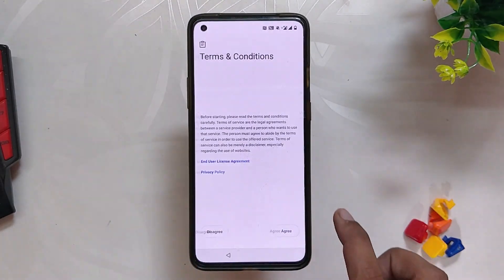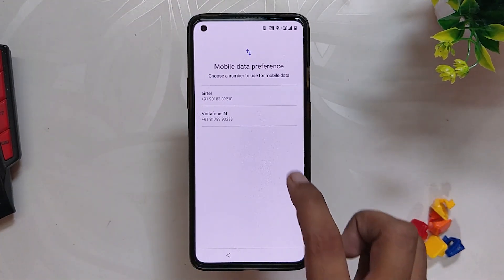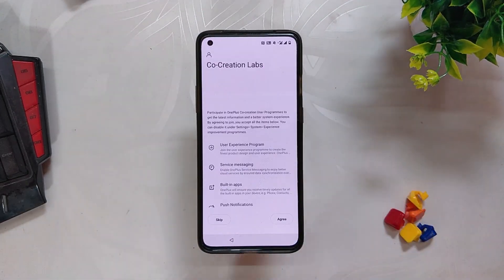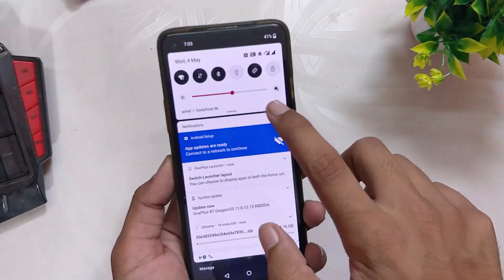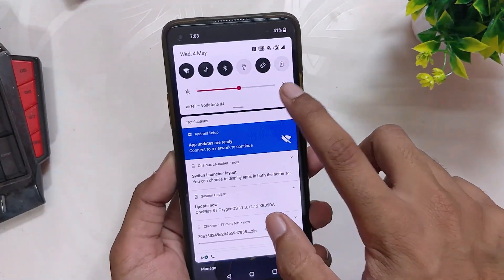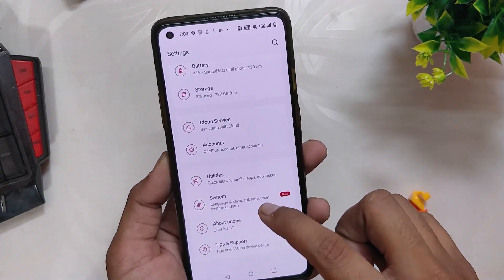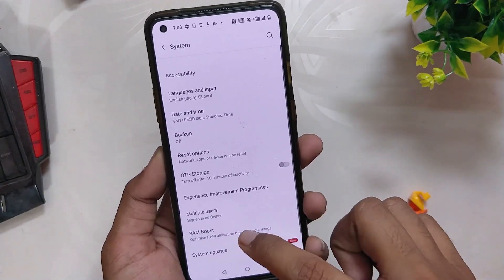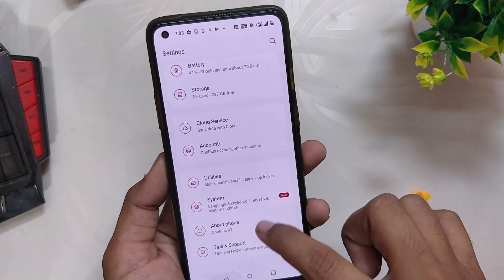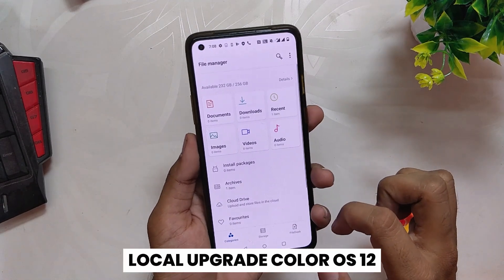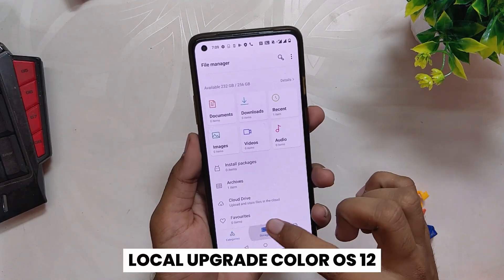Once everything is done, your device will boot to OxygenOS 11. Let me do the initial setup. Now if I go into the About Info section, you can see that I have successfully installed OxygenOS 11.0.10.10.